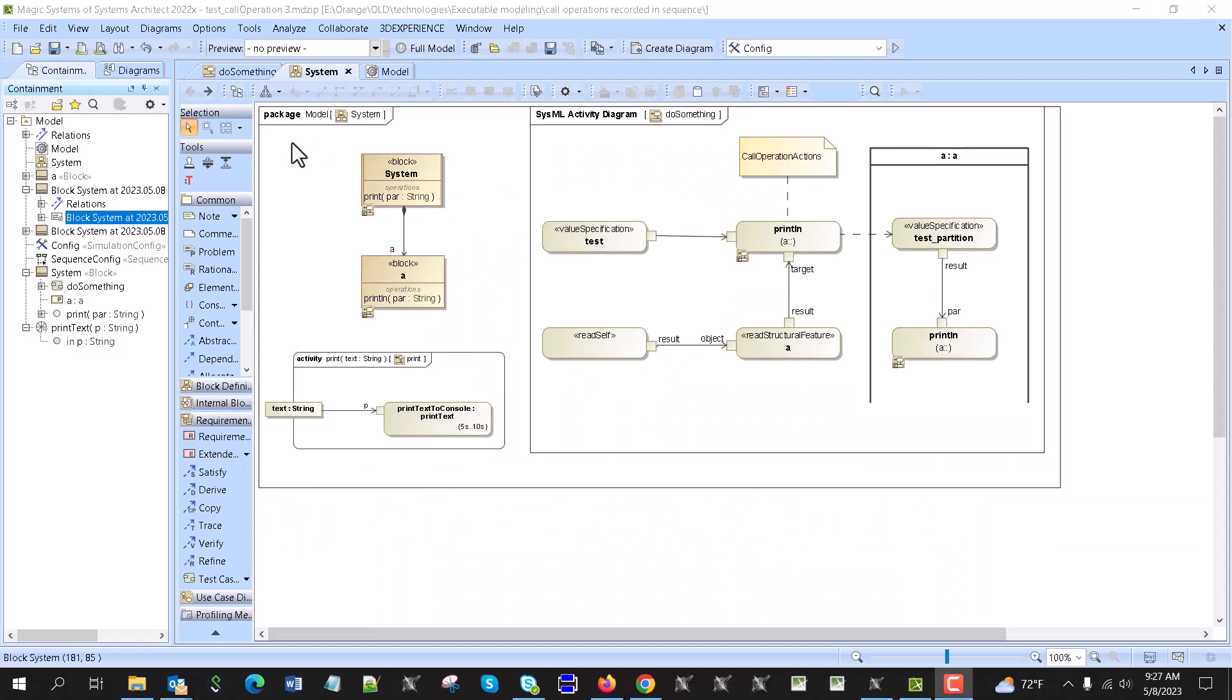Hello, in this video we will demonstrate how to record collaboration actions in sequence diagrams. Those who know simulation toolkit know that sequence diagram generator allows you to record execution trace. Most common things to have are like state machines communicating through ports, and then you can record send signal actions, state change, property change, and time events.